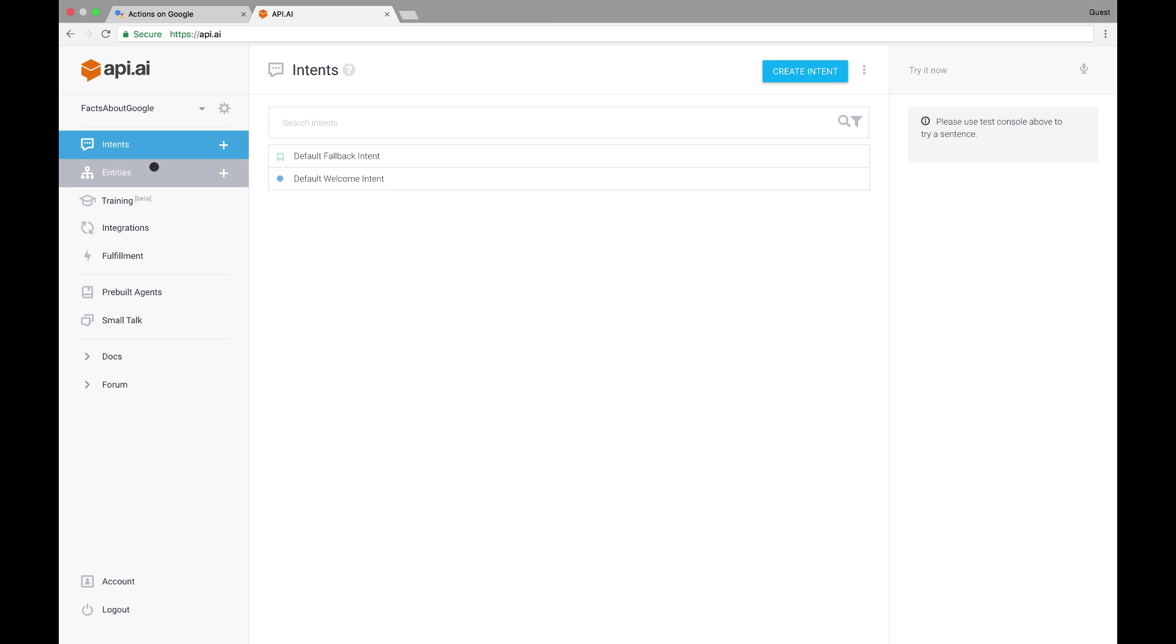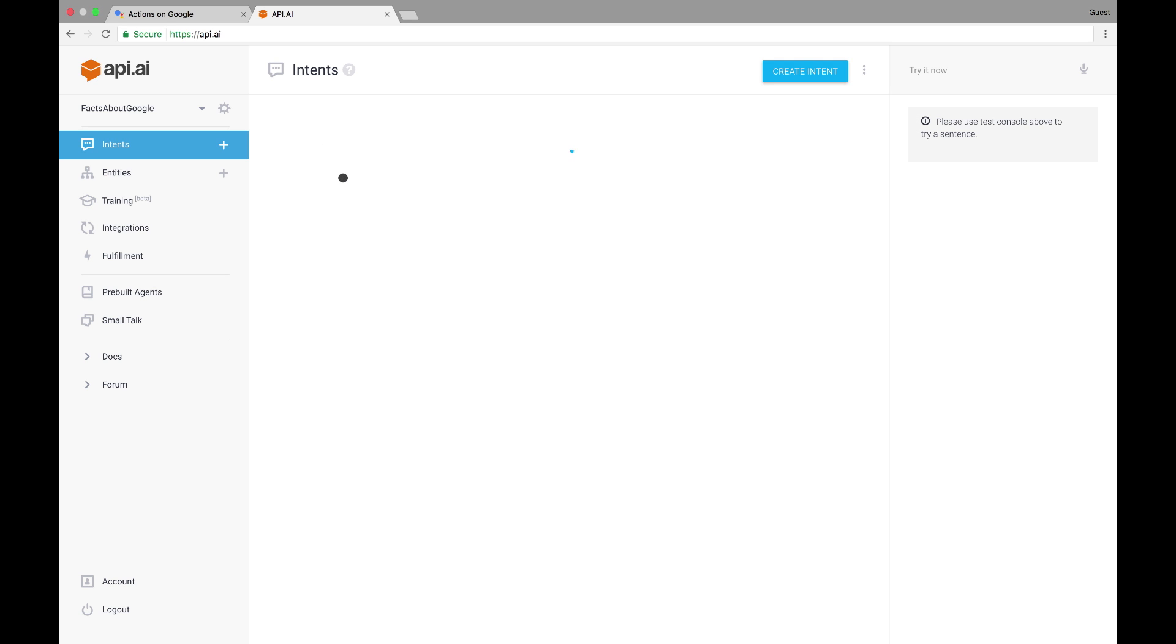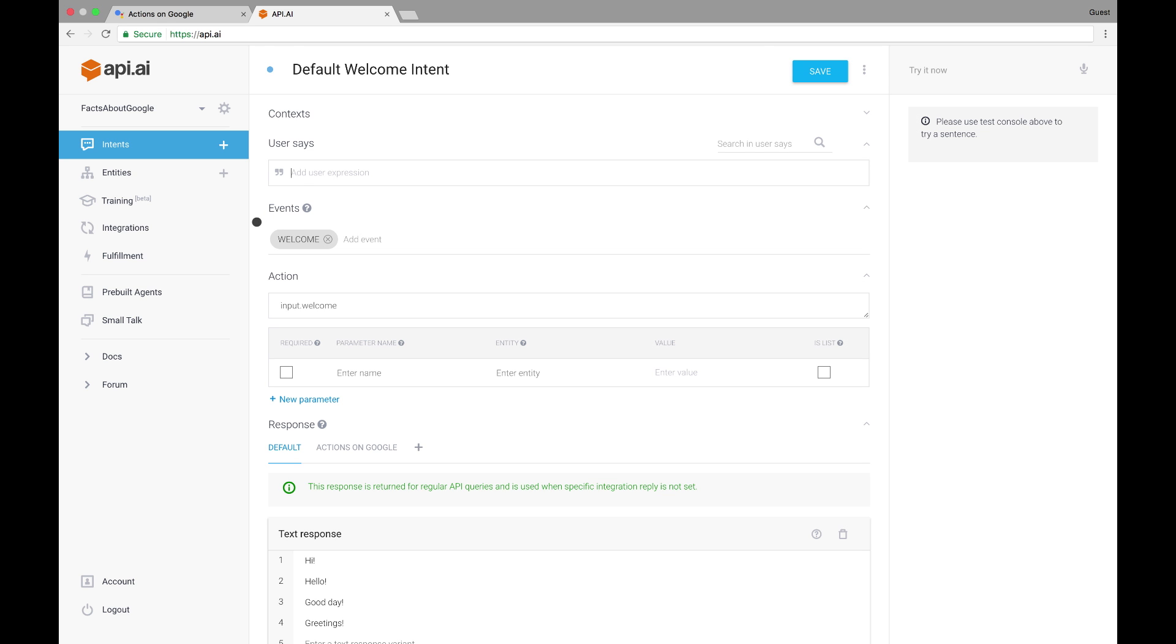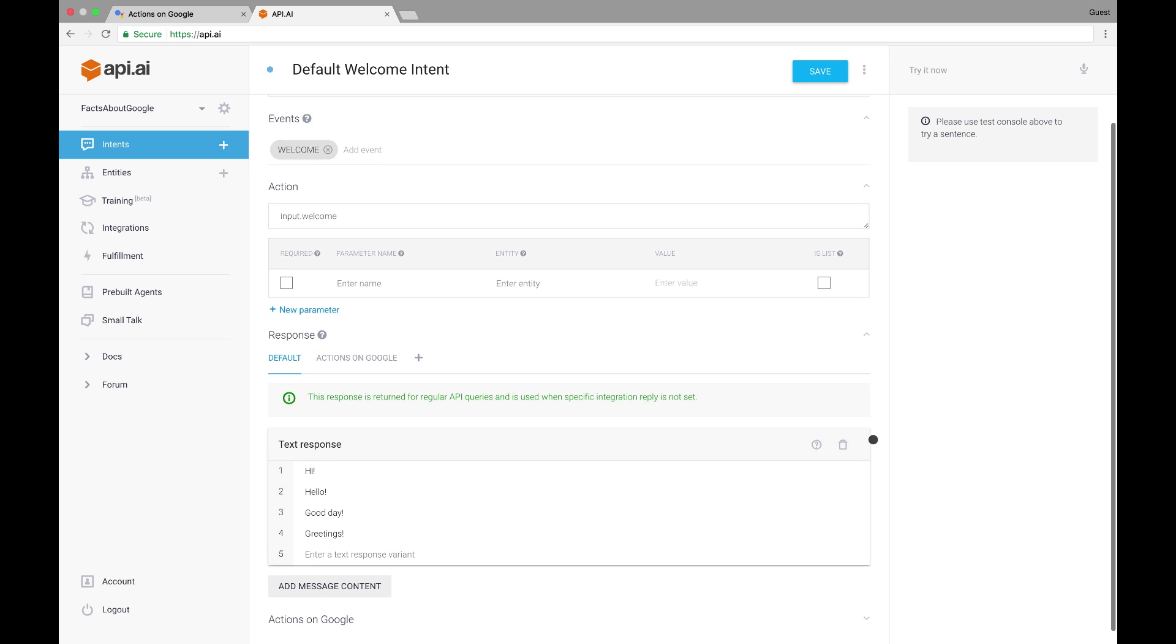A conversation will be made up of many back and forth turns in which each of the user's responses maps to an intent. Notice that our app already has a default fallback intent. This will be triggered when the user says something that isn't recognized. It also has a default welcome intent. This is the main entry point to our conversation, as shown by the fact that it is triggered by the welcome event.